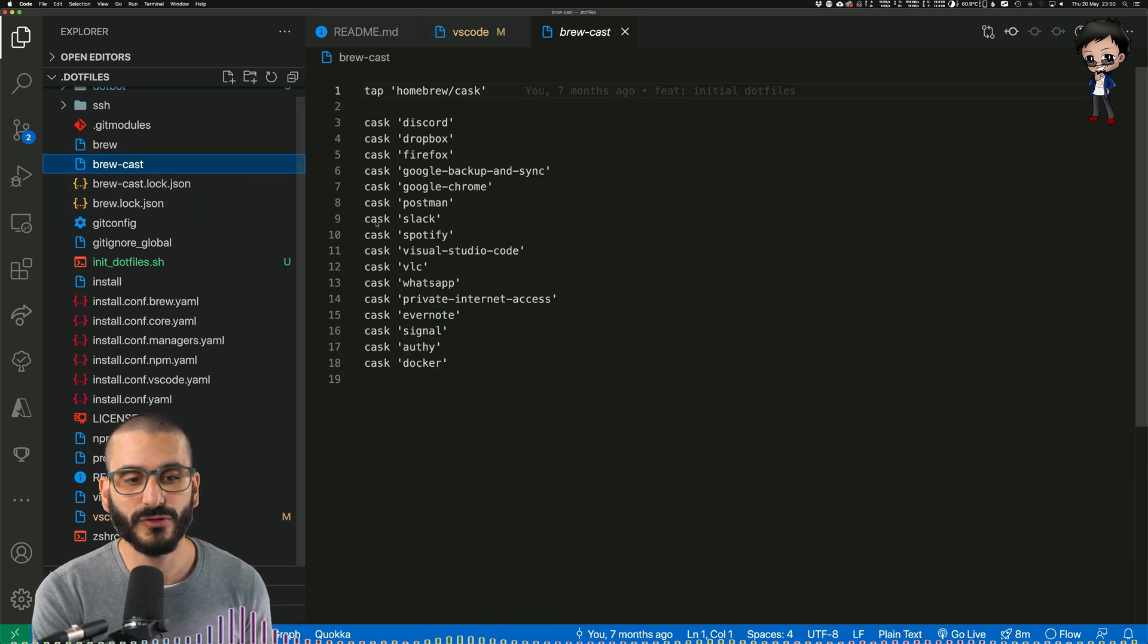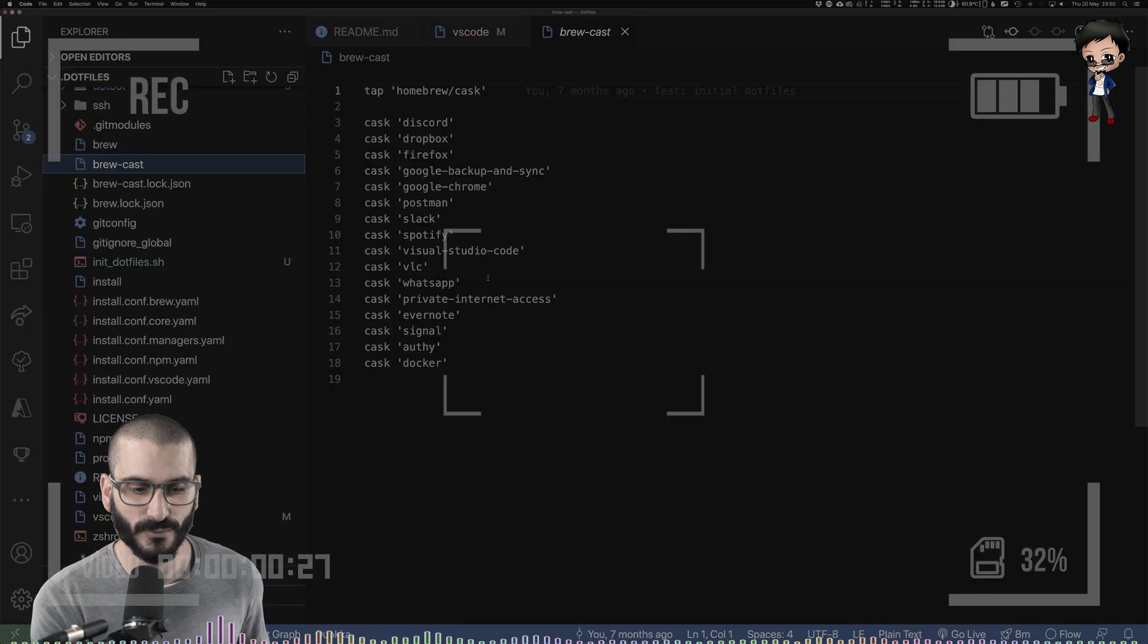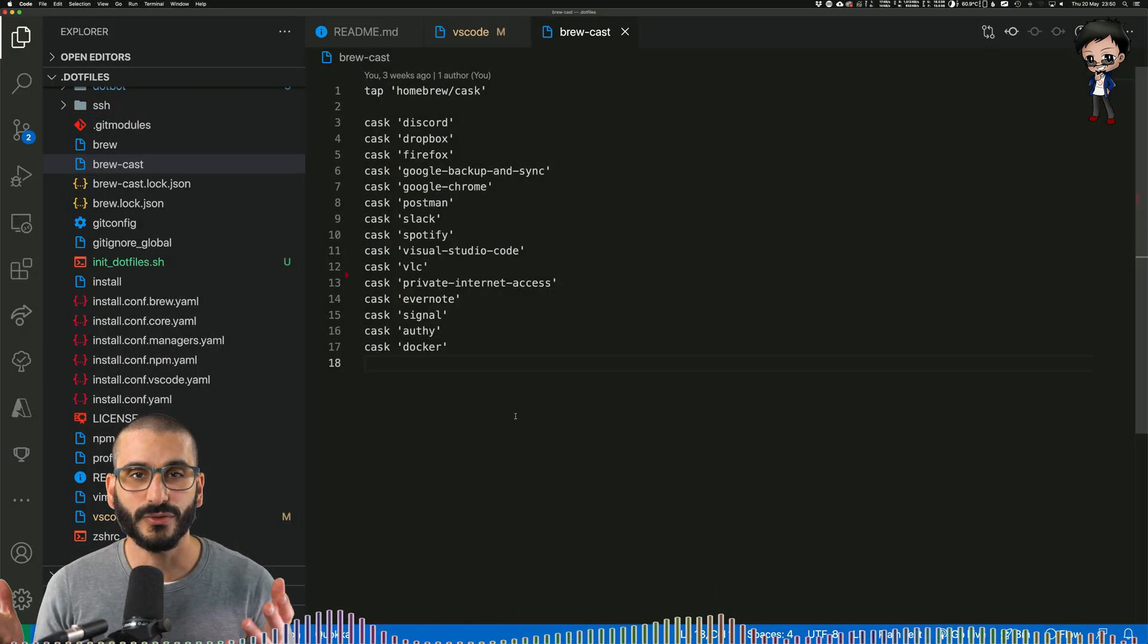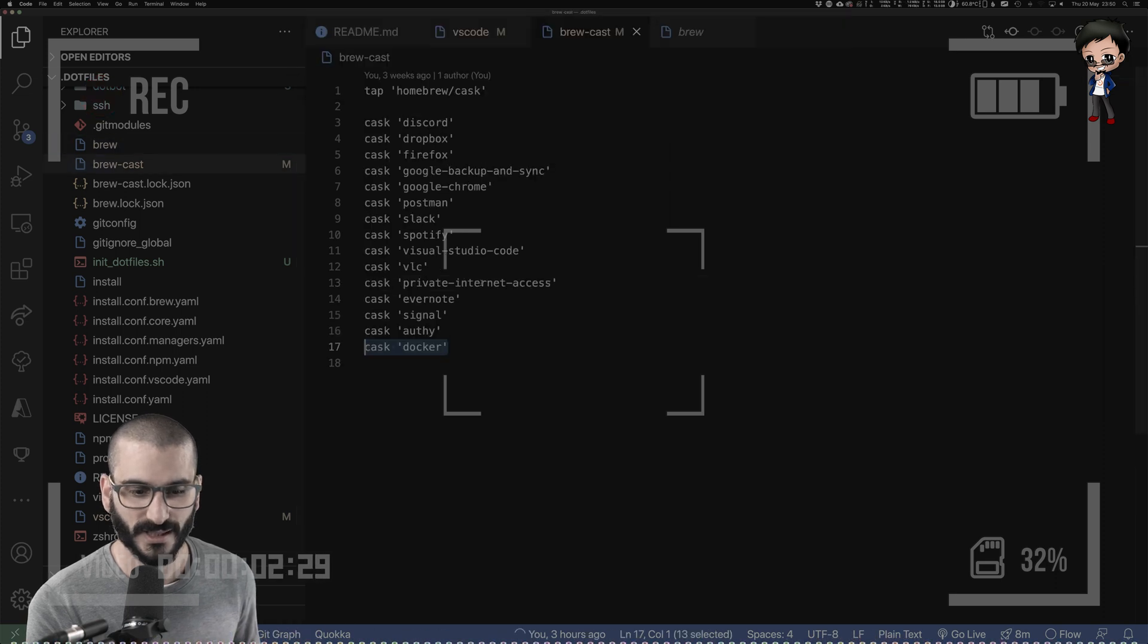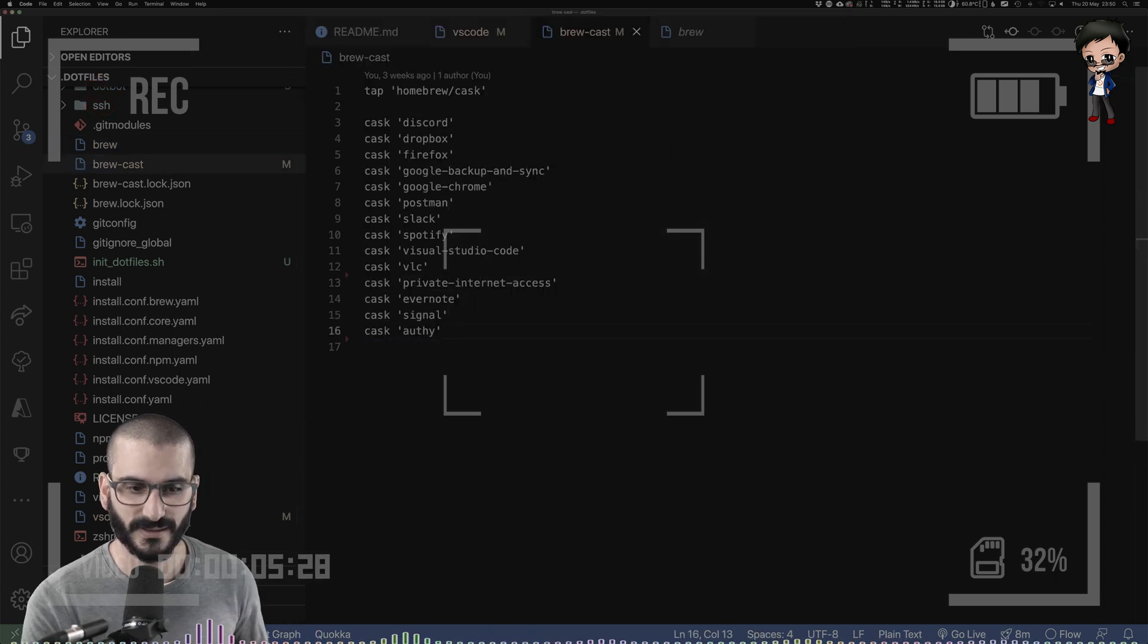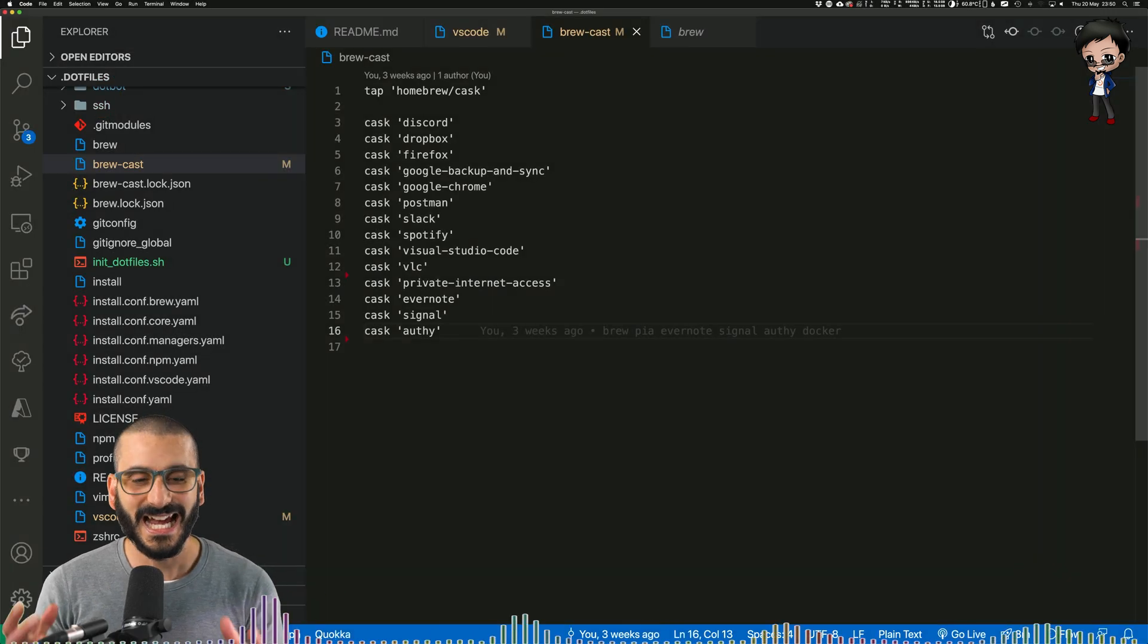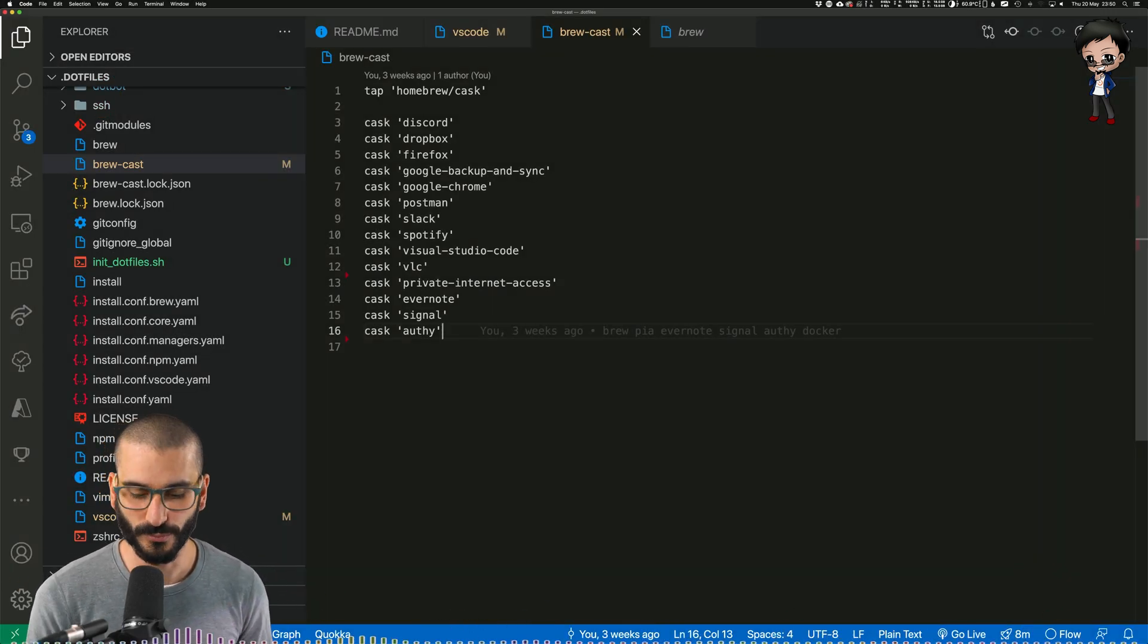And then even my brewcask. So Discord, Dropbox, WhatsApp - oh, I don't want WhatsApp anymore. Let me remove that. Signal. Oh, is that Docker twice? Docker, I do have Docker twice. I think we can remove that. There we go. But again, as I make improvements to one computer, it makes improvements to all the computers.